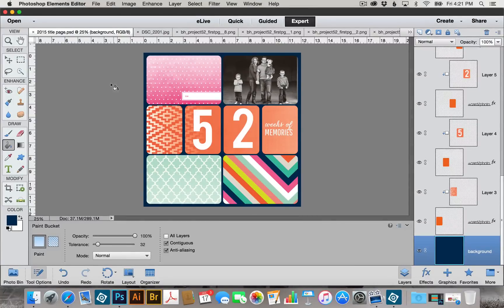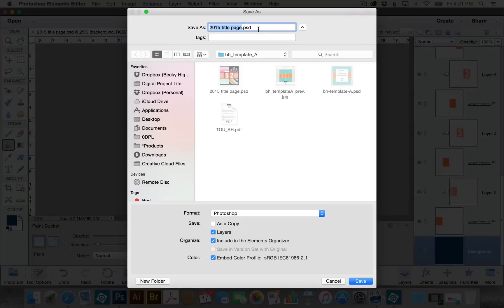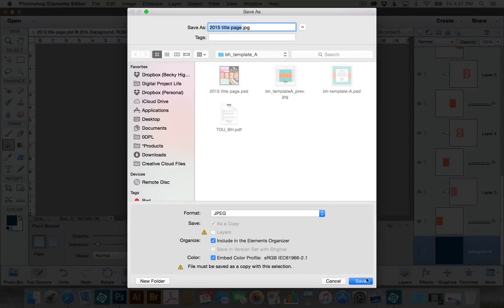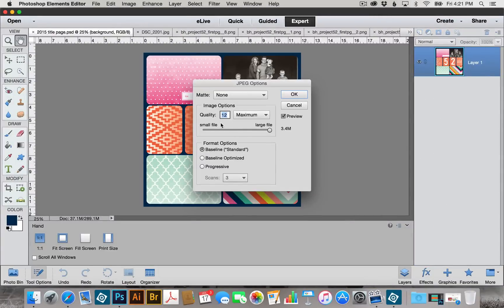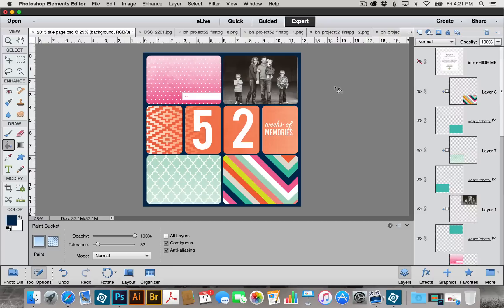I also want to save a copy to send to my favorite printer. So I'll go to File, Save As, keep the same file name, but change the format to JPEG and choose Save. It's going to ask what quality level I want — I always set it to the maximum for the best quality possible. Click OK. Now our layout is saved and it's ready to send off to our printer.